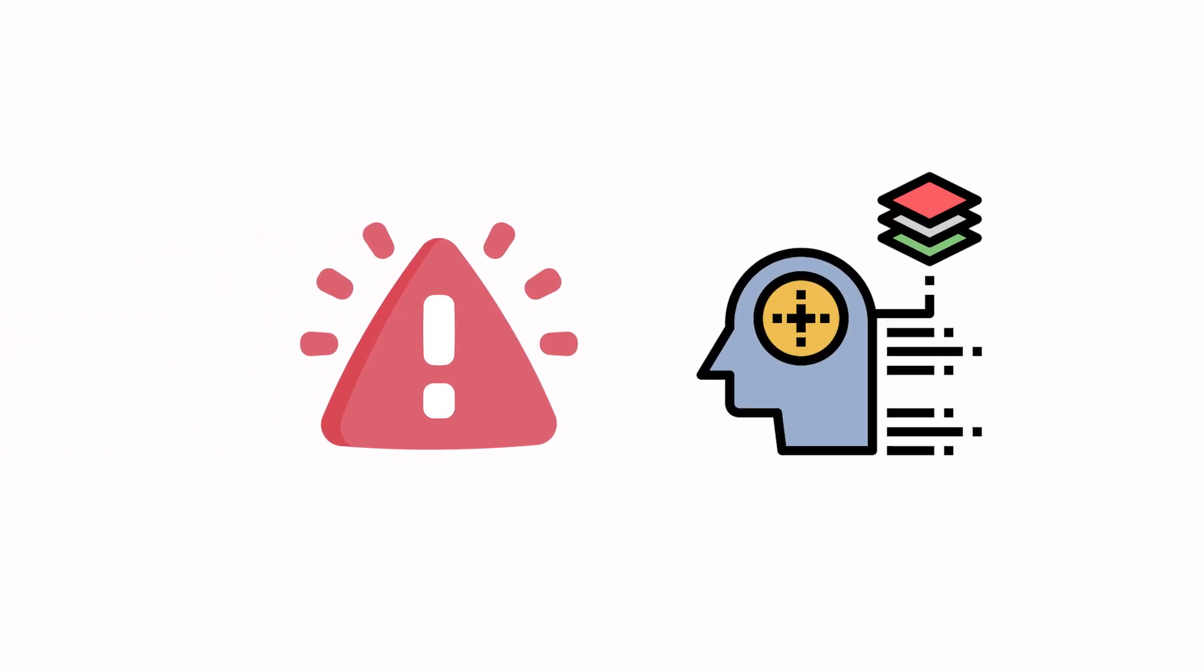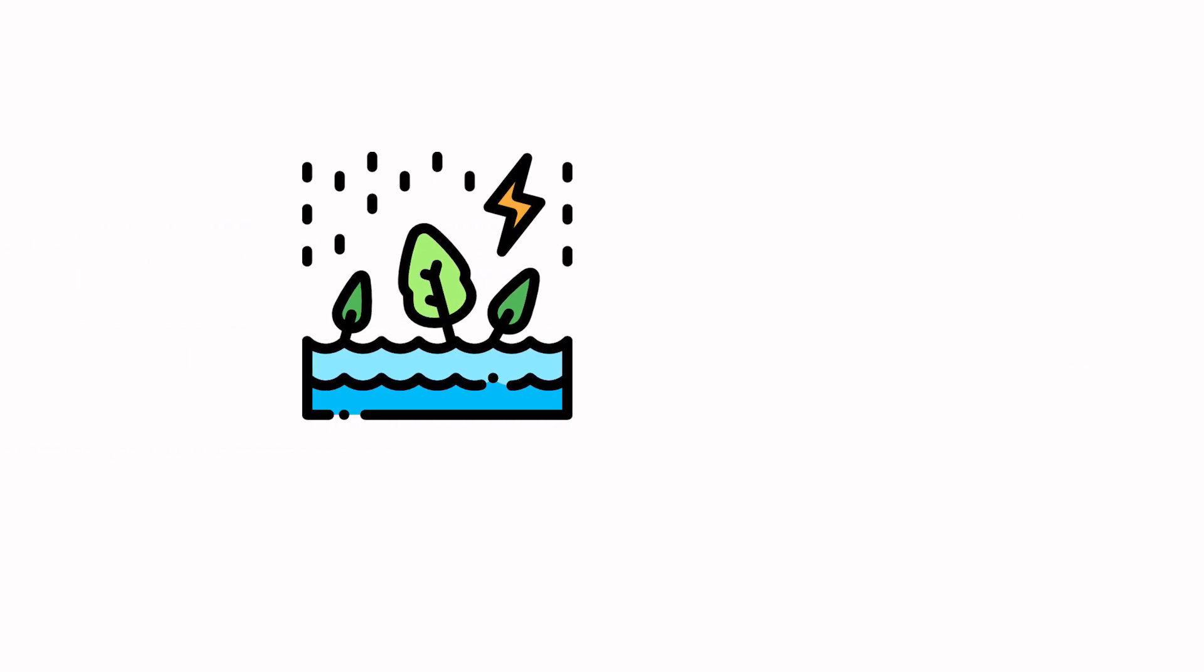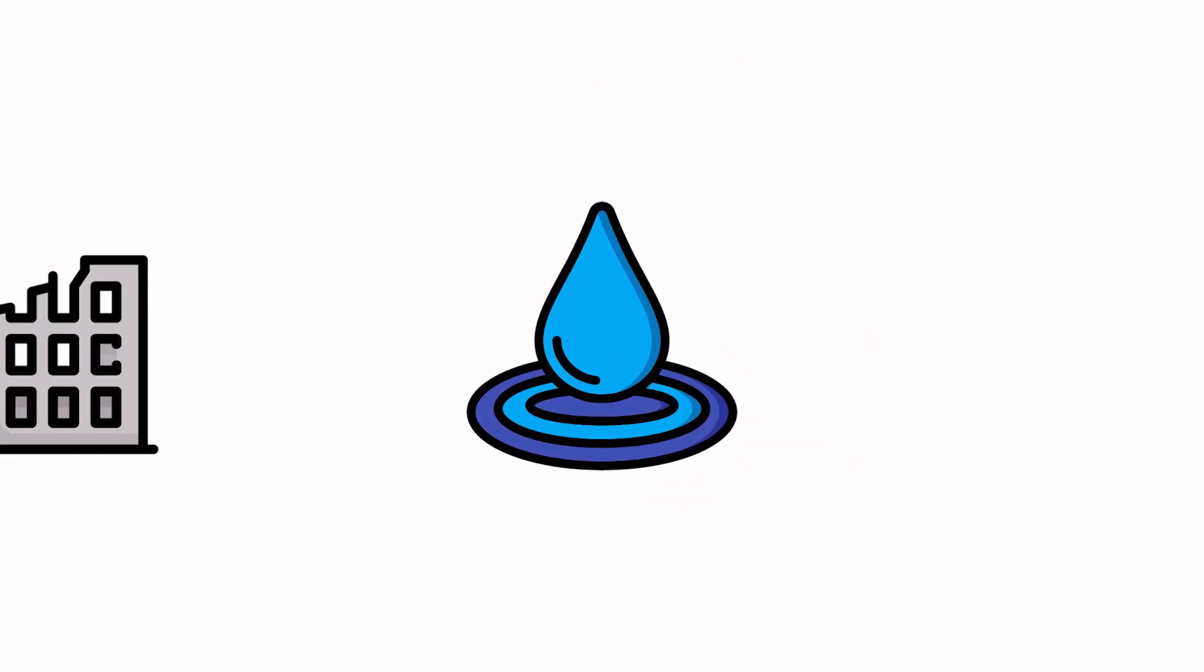They warned you the river would rise. They never said it would remember. Floods aren't just weather. They're memory made liquid.